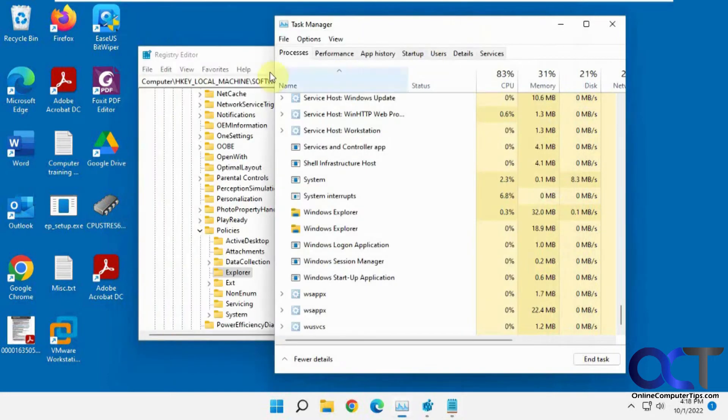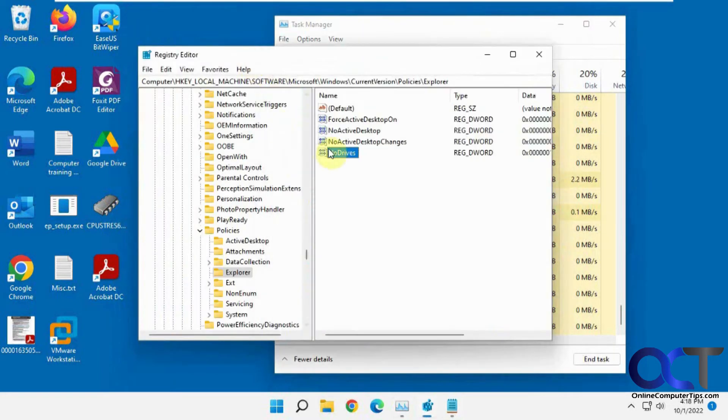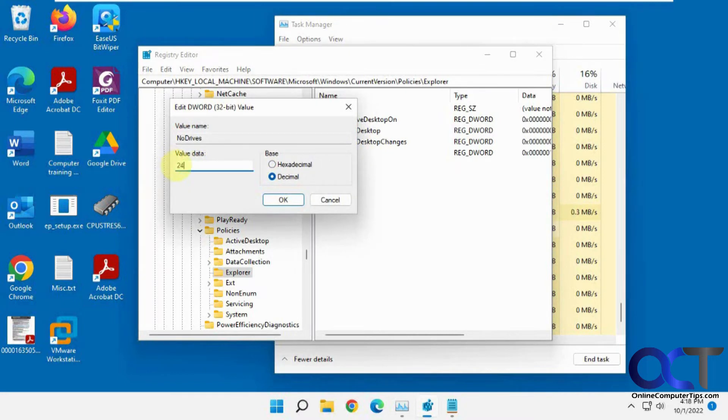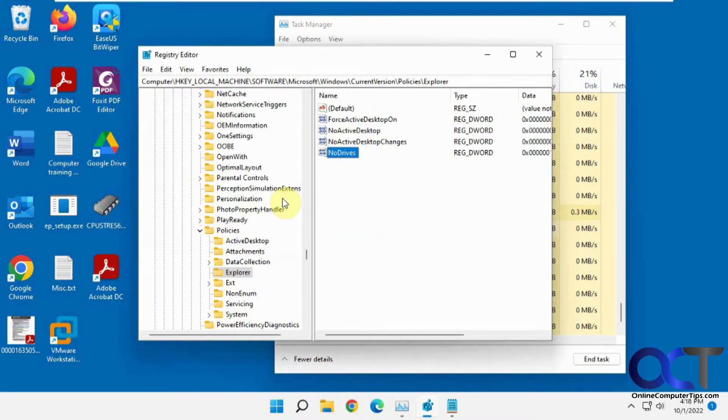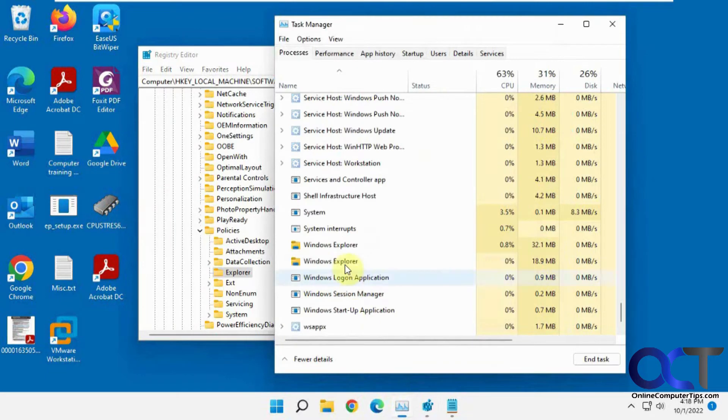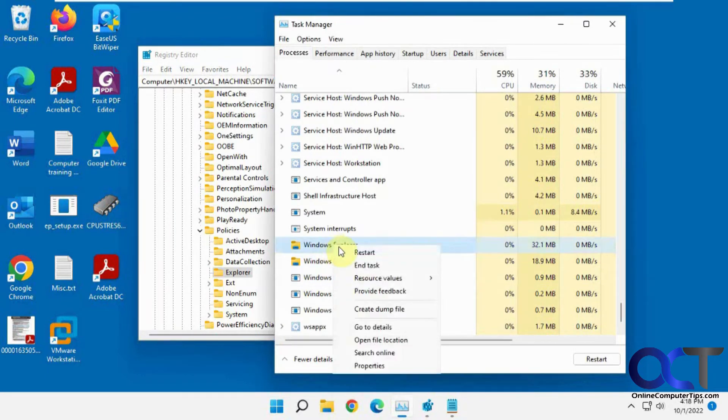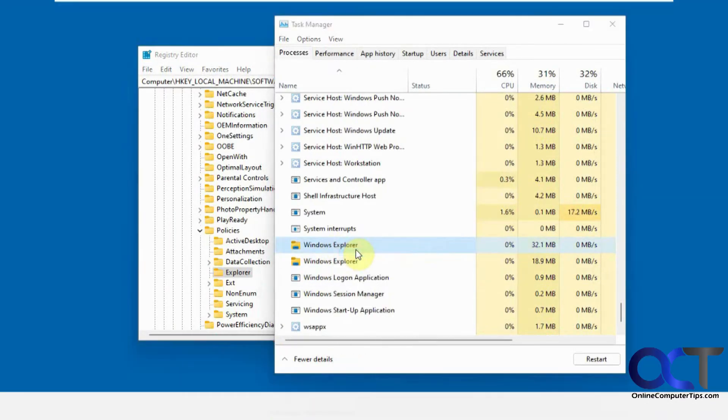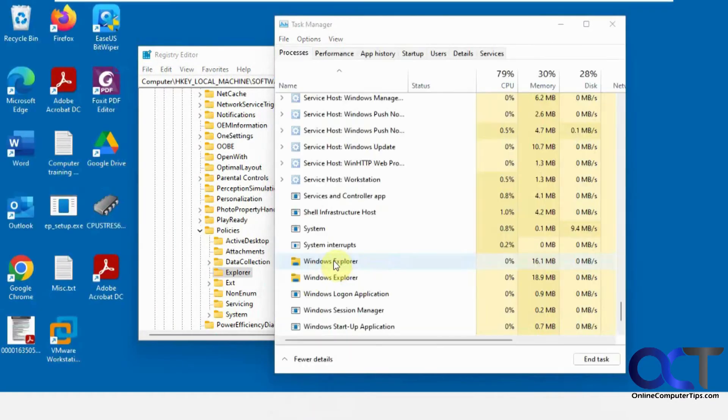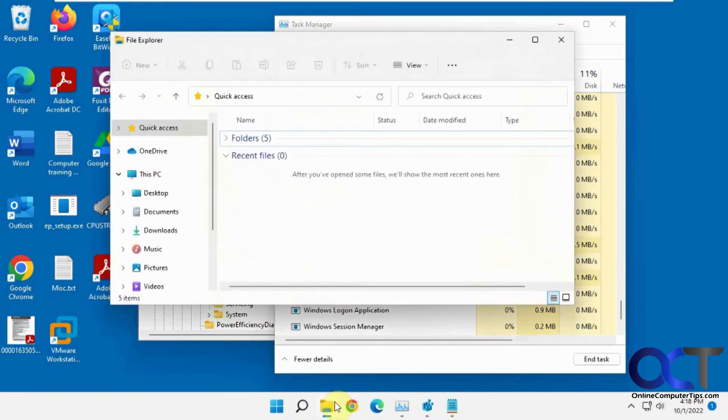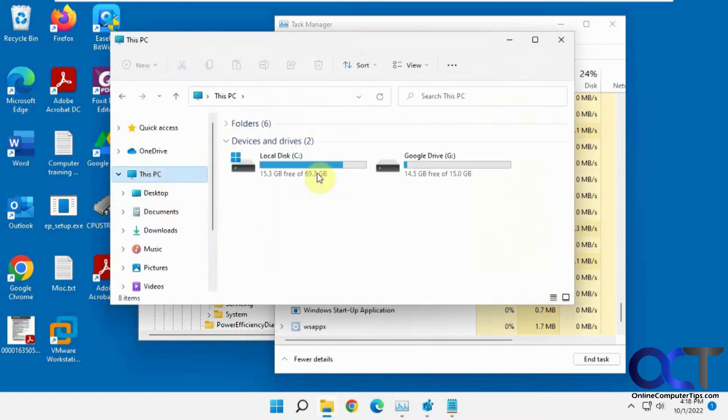Make sure you're on decimal, not hexadecimal. 24. Okay, now let's restart Windows Explorer again. If you see two of them, restarting one might not do it, you might have to do the other one. If your icons don't go away, then it's not the right one. Okay, so let's go back here. So now those two are gone.